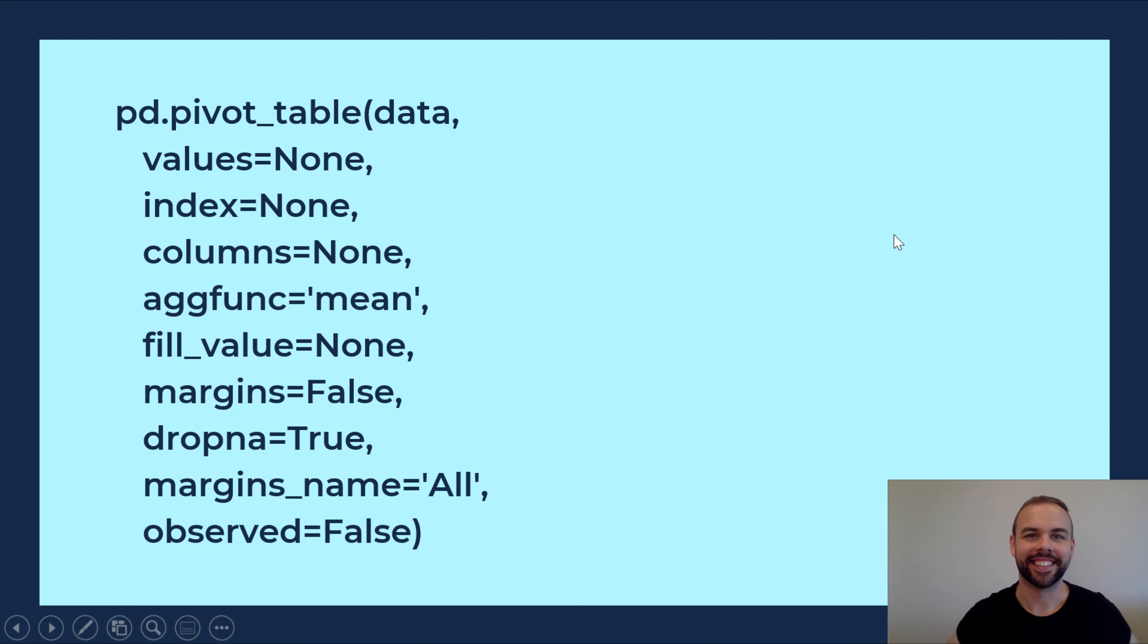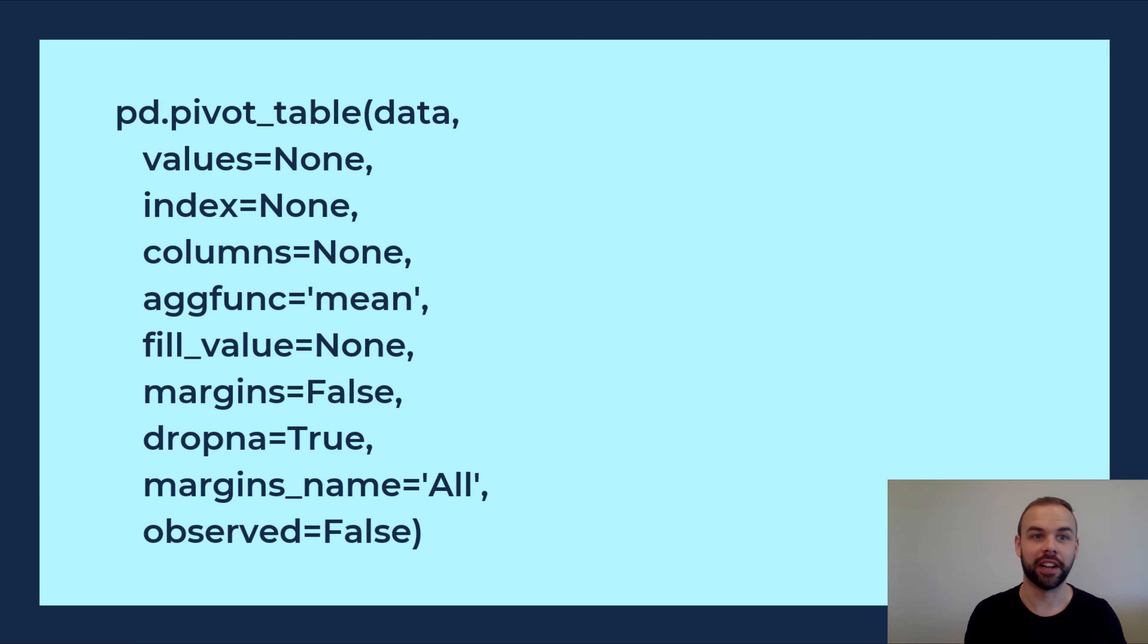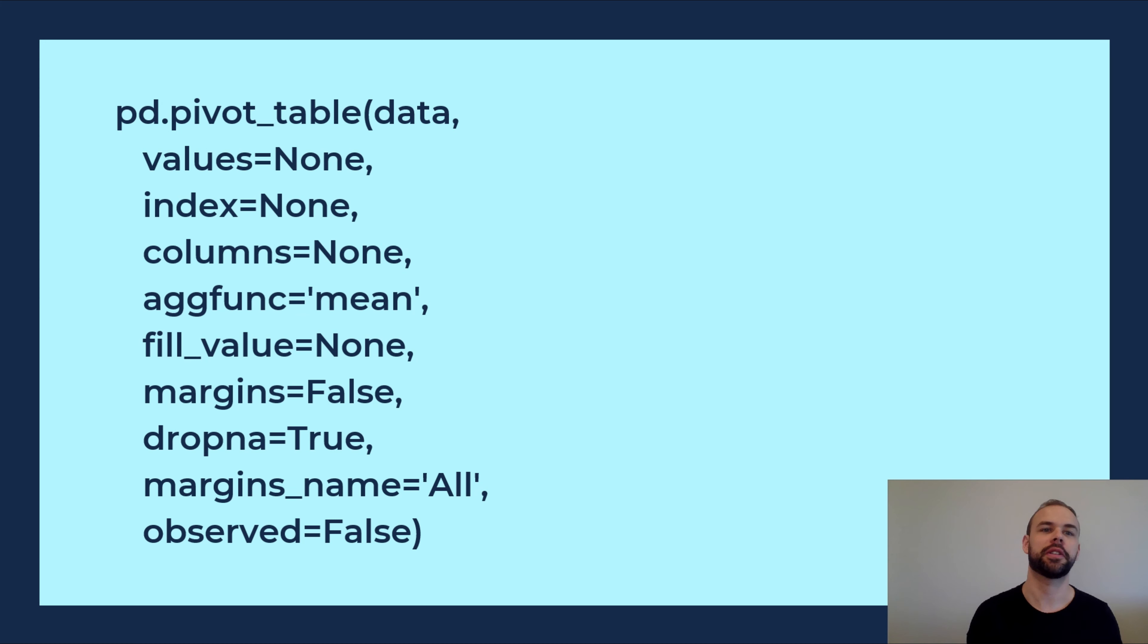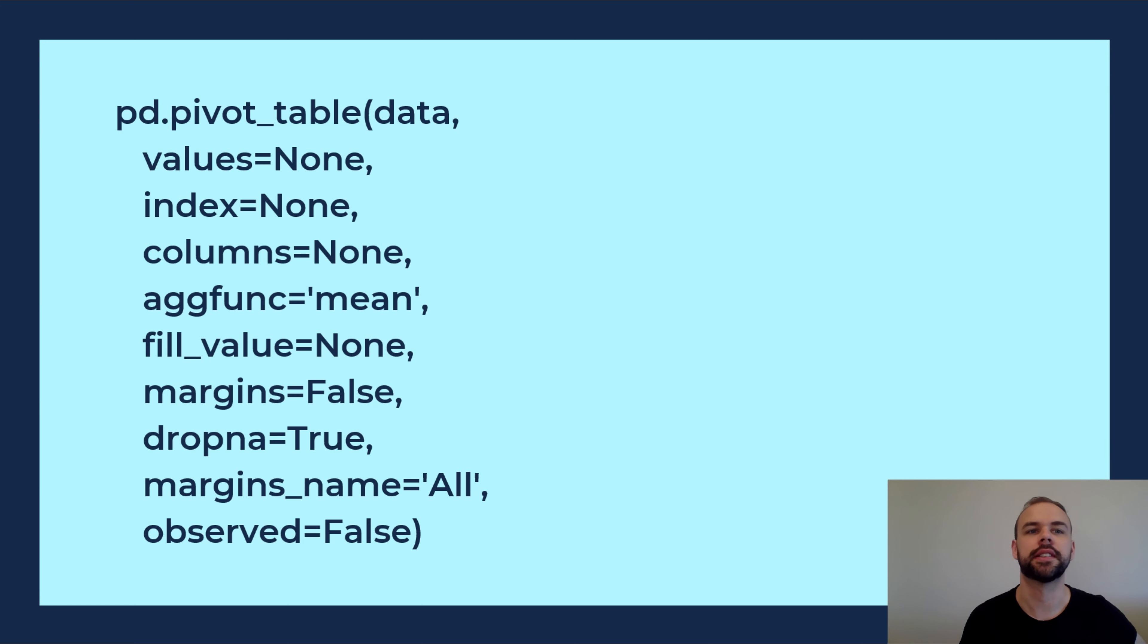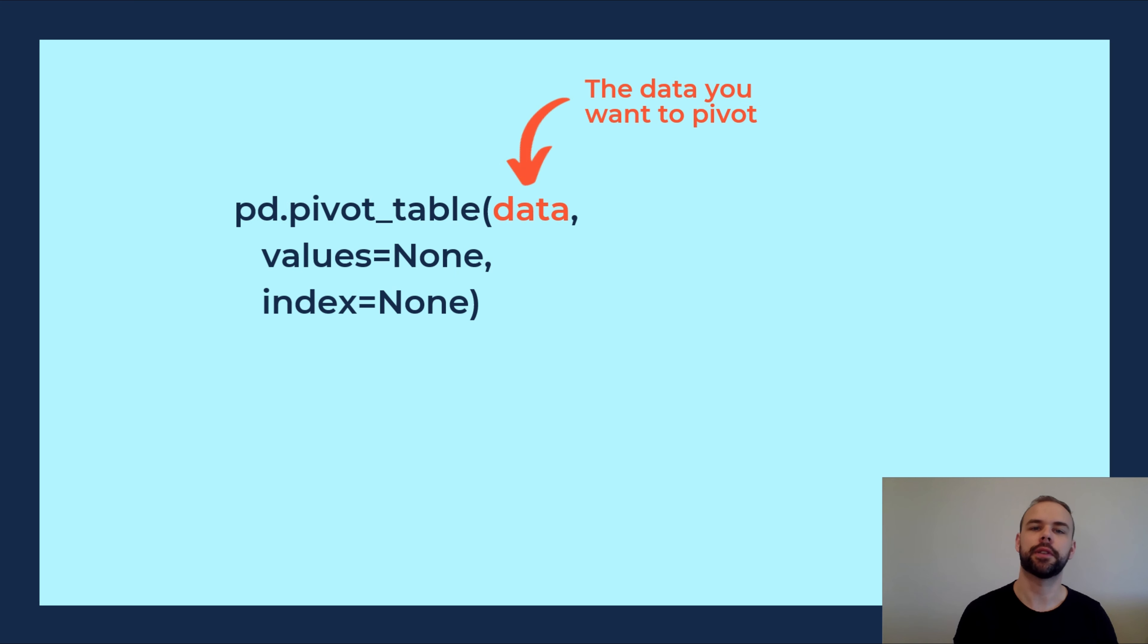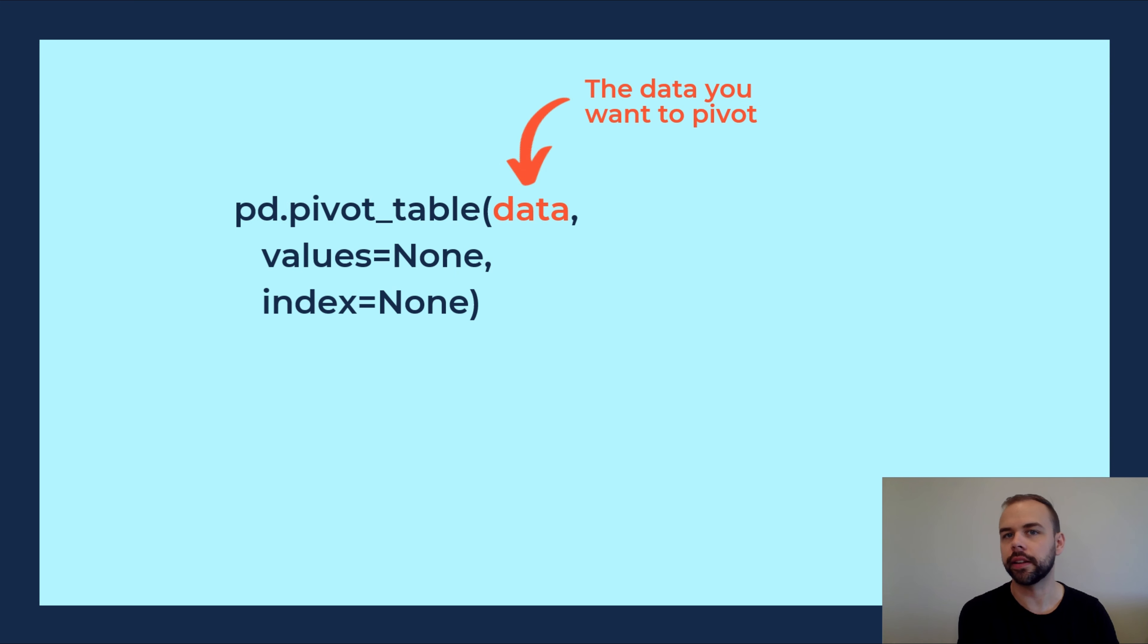All right, let's take a look at the function here. You can see right off the bat that there's a ton of different arguments within the function. So to begin with, we'll start off just by looking at some of the more basic ones. The first one here is the data argument where you will write in the name of the data frame that you want to pivot.